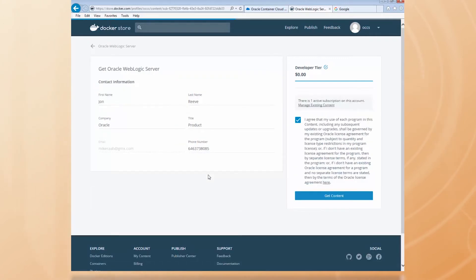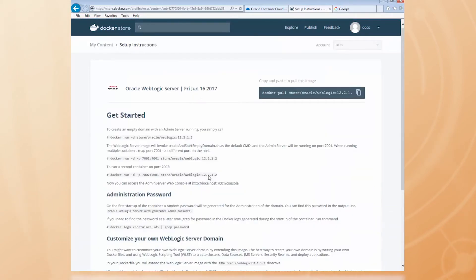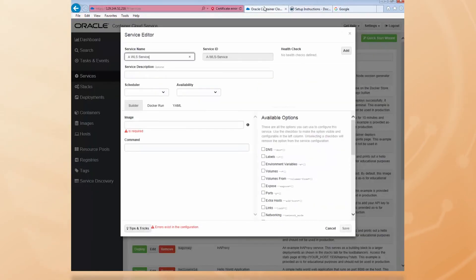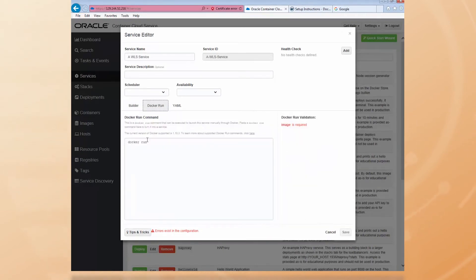Handily, the command to run the WLS container is shown in the description. Let's copy the one that explicitly specifies the host port as 7001 and paste that back into the Container Cloud Service Editor on the Docker Run tab.